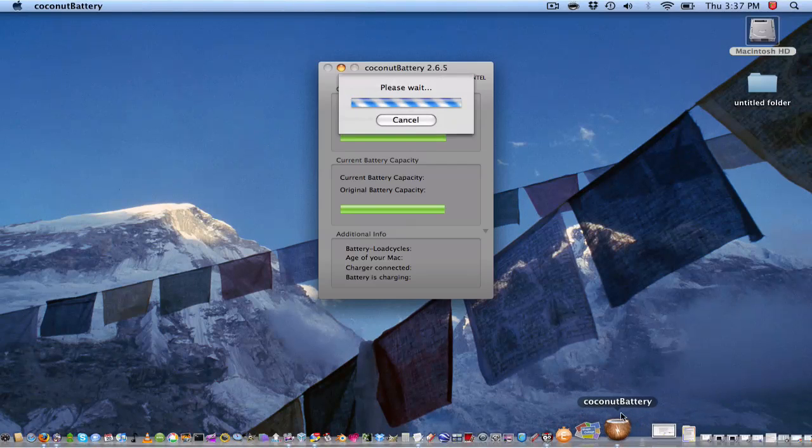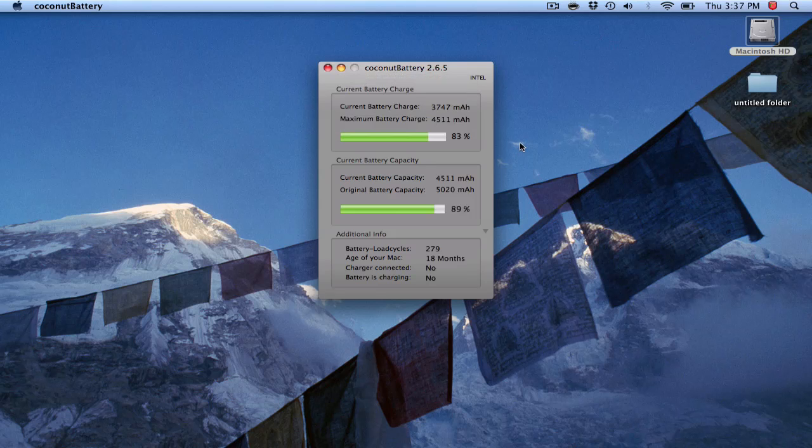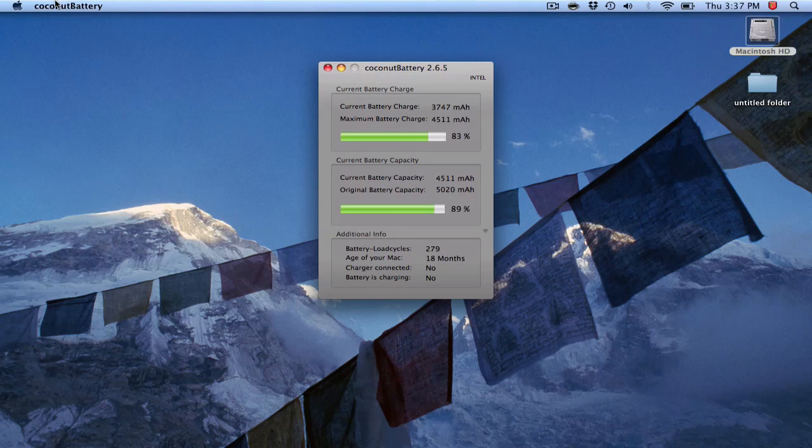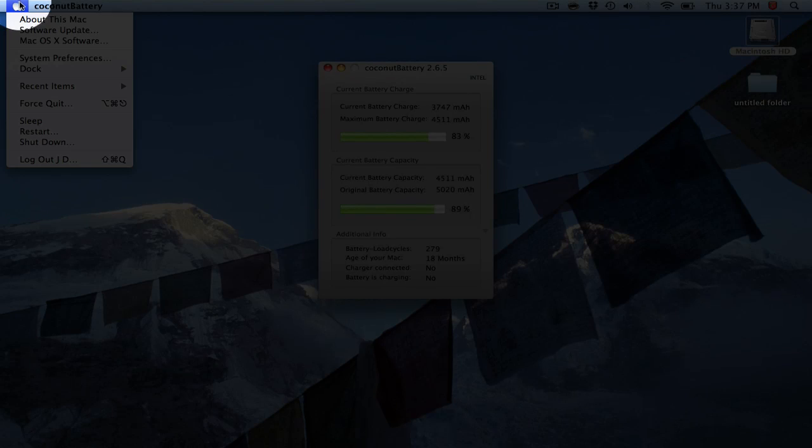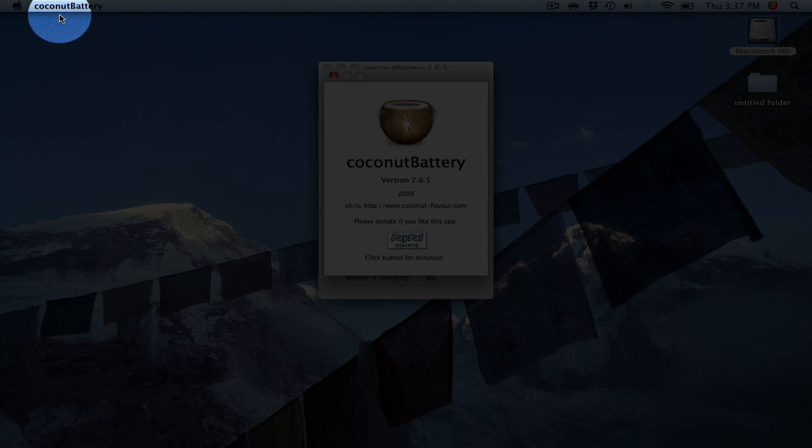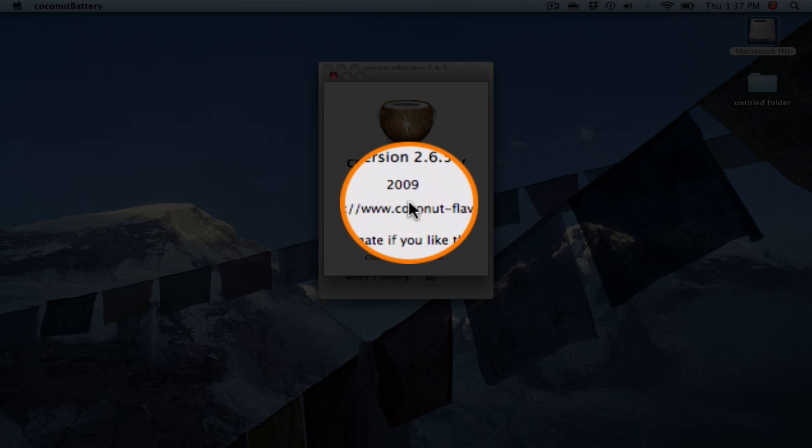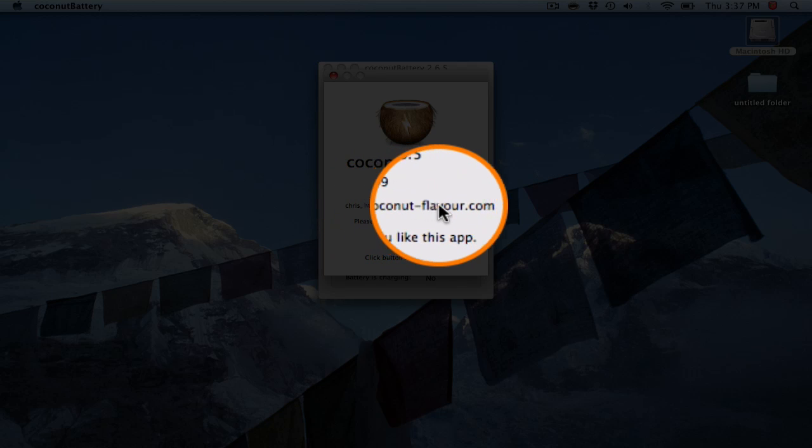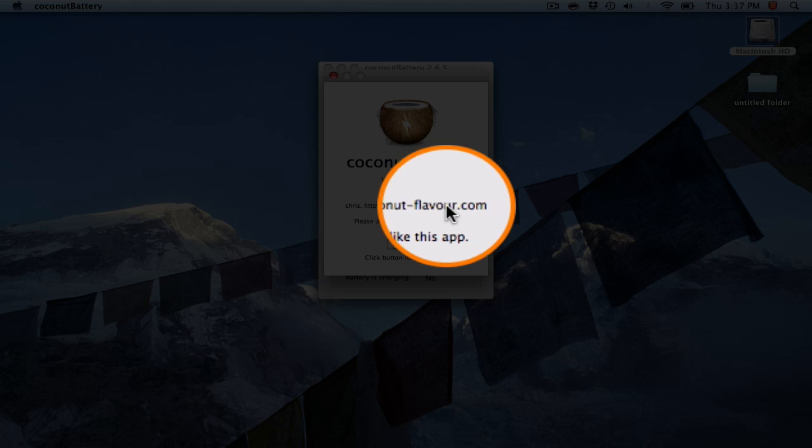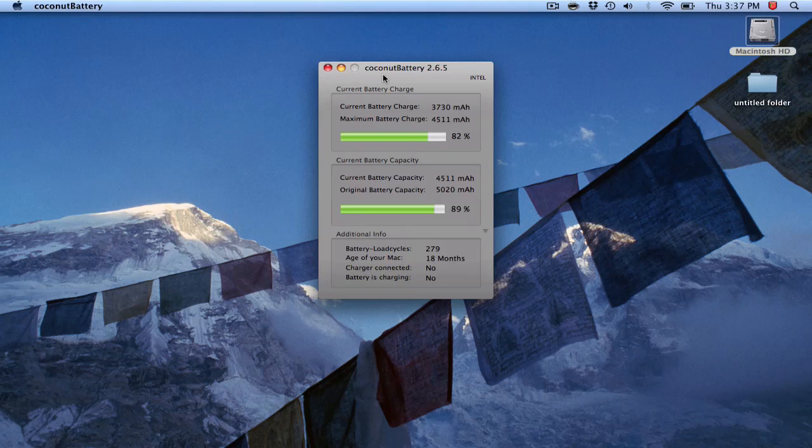This is called Coconut Battery. You want more info on that, which again this is very very cool, you would check out coconut-flavor.com. Really a sweet app.